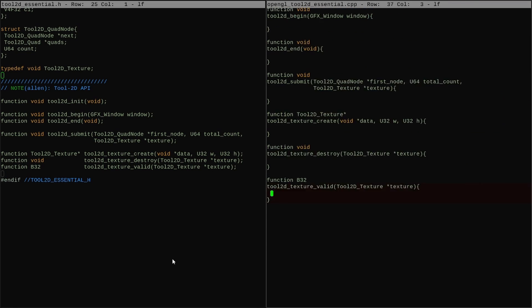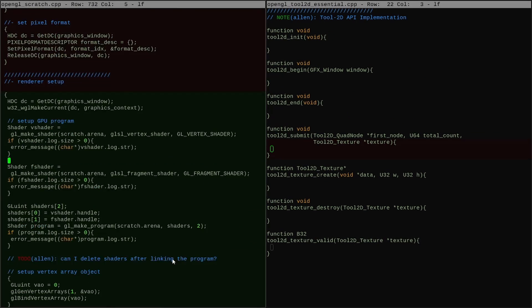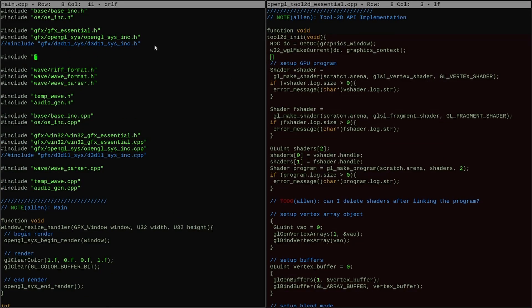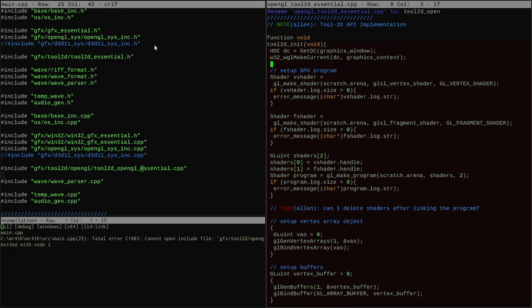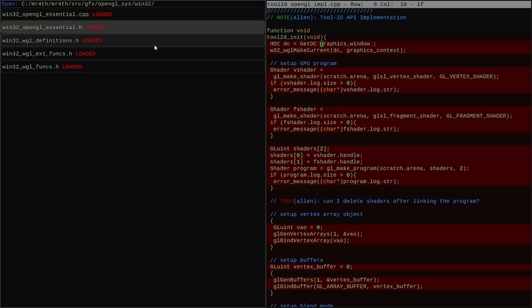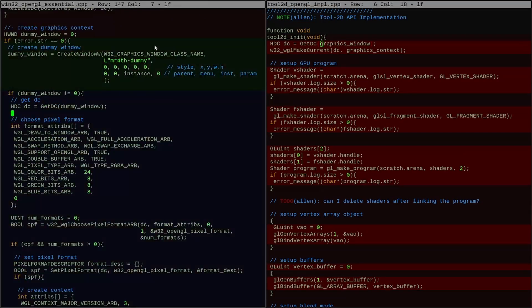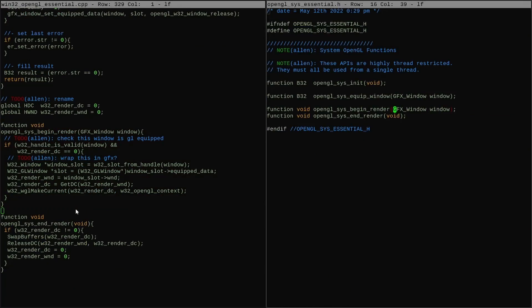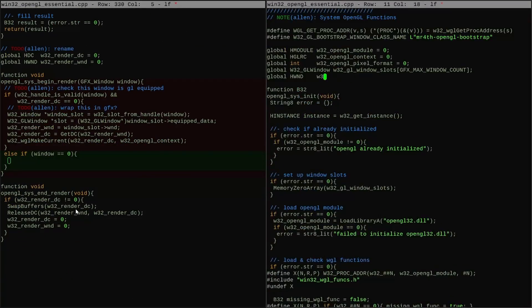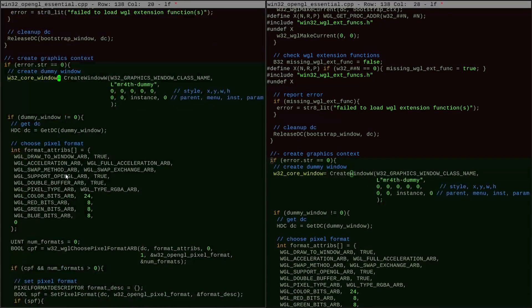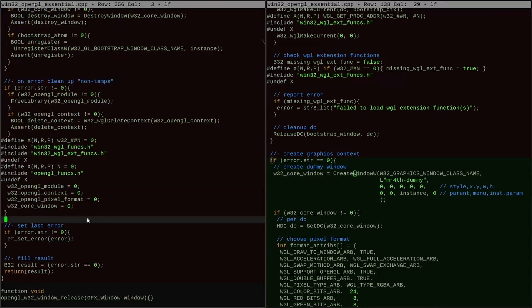Here, I'm setting up an OpenGL backend renderer for this new API I've sketched out. The layer will be filled in from the OpenGL scratch program where I first implemented shaders, rounded rectangles, and textures.